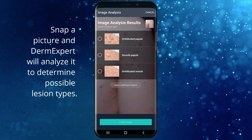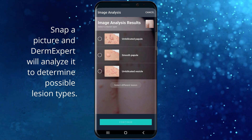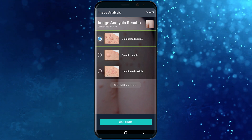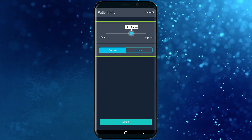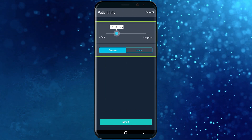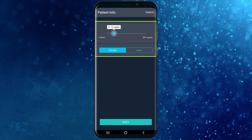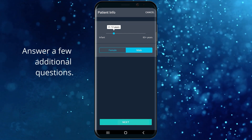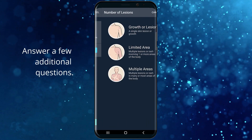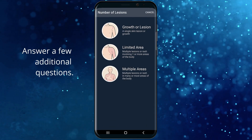Choose the correct type — in this situation, umbilicated papule. Adjust the patient information, then answer the workup questions as they appear in sequence.